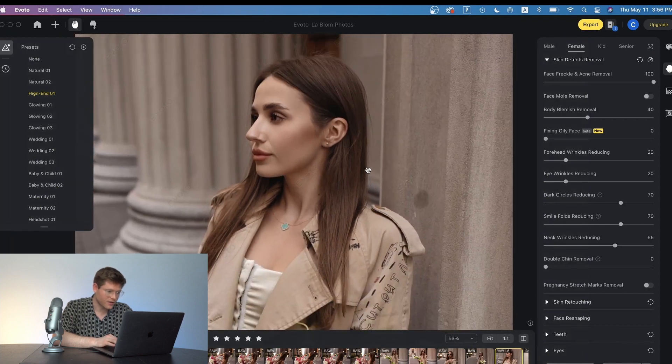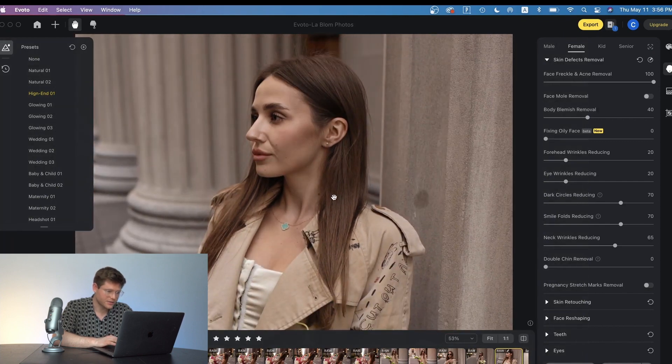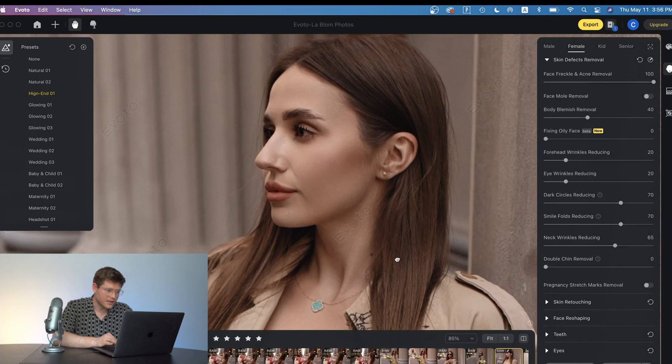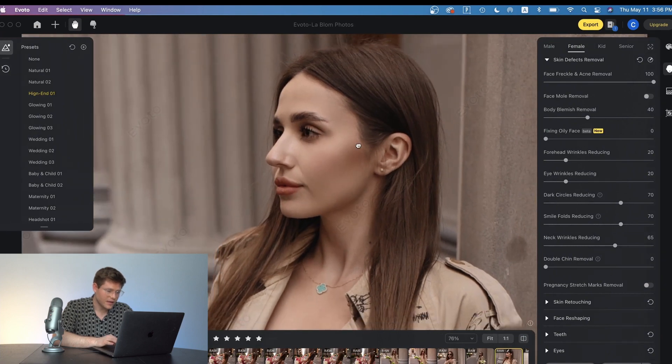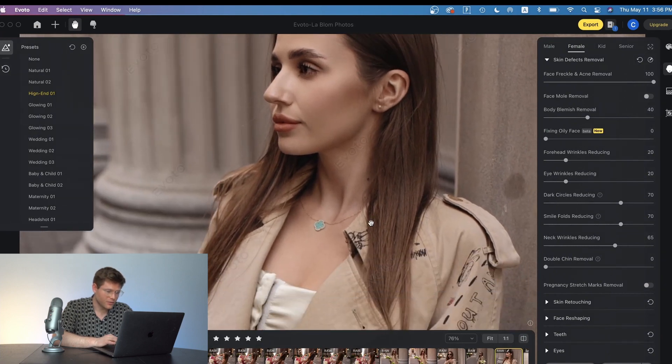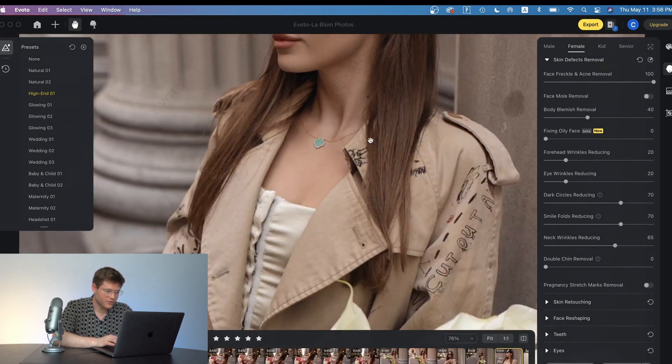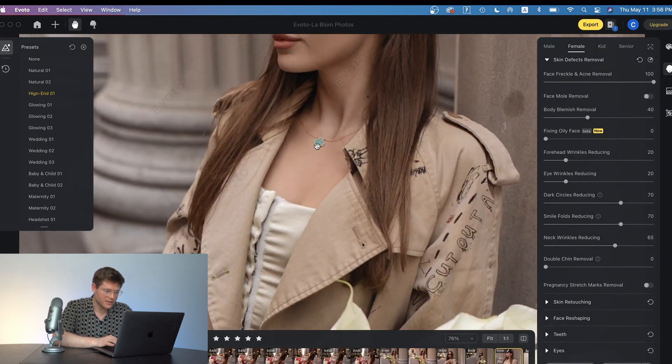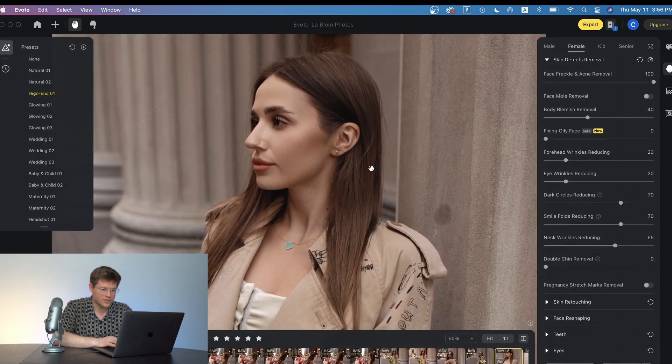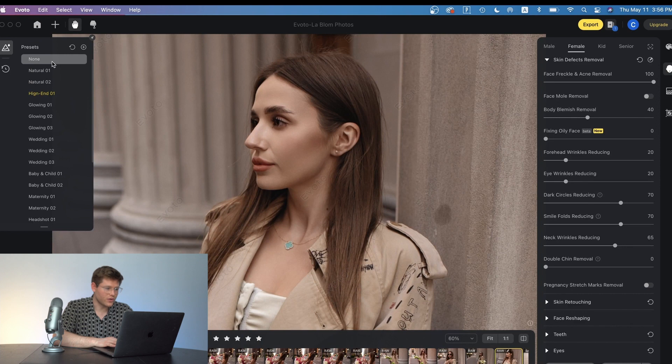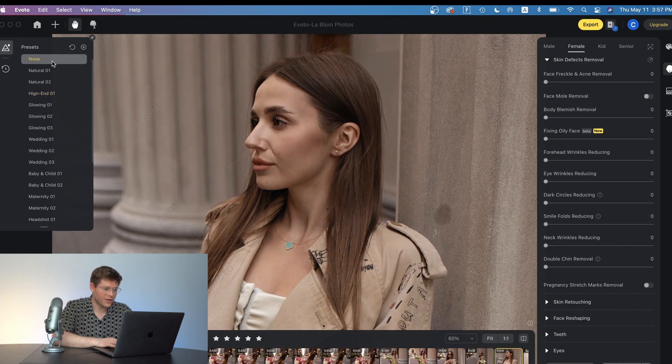So just like that it's already retouched the skin, the eyes, it's even removed blemishes from the body as well. Maybe you want to adjust the editing yourself. So you can also create your own presets.